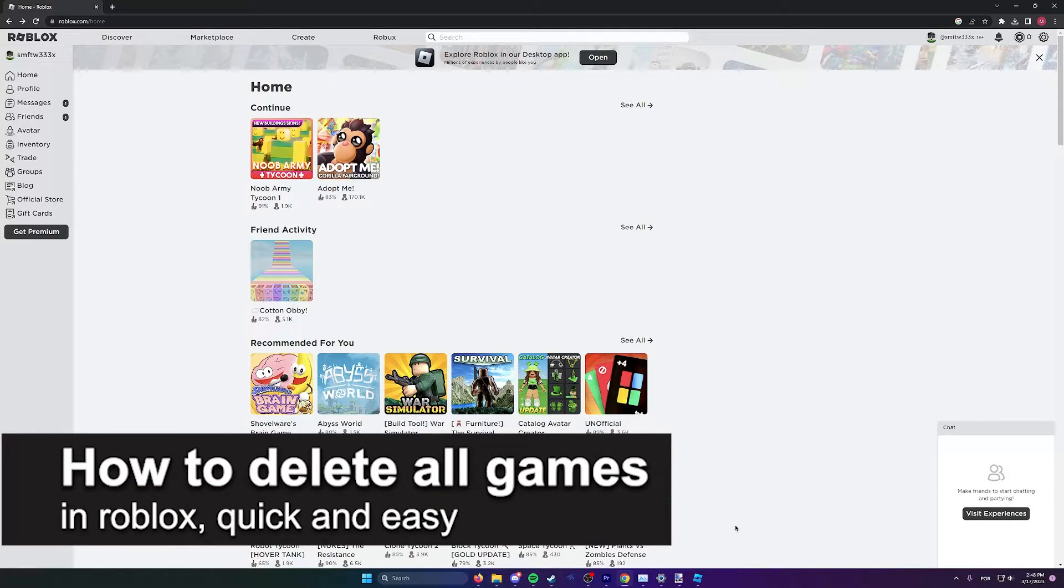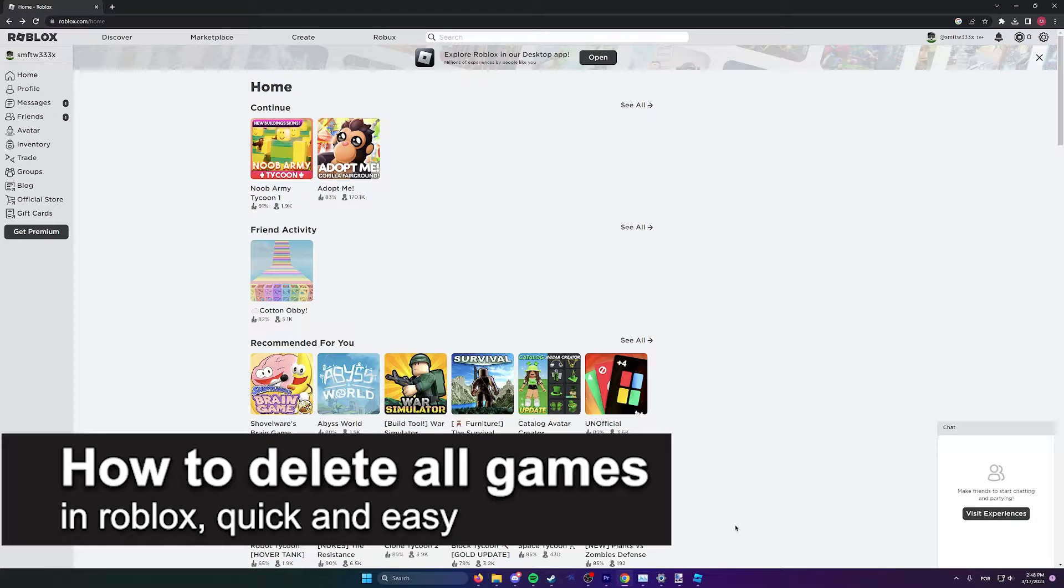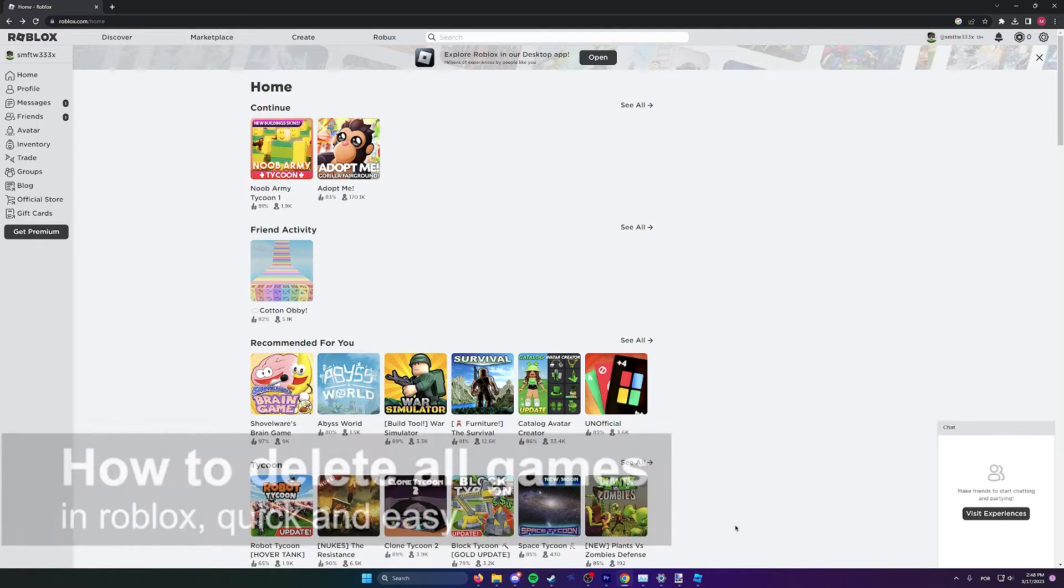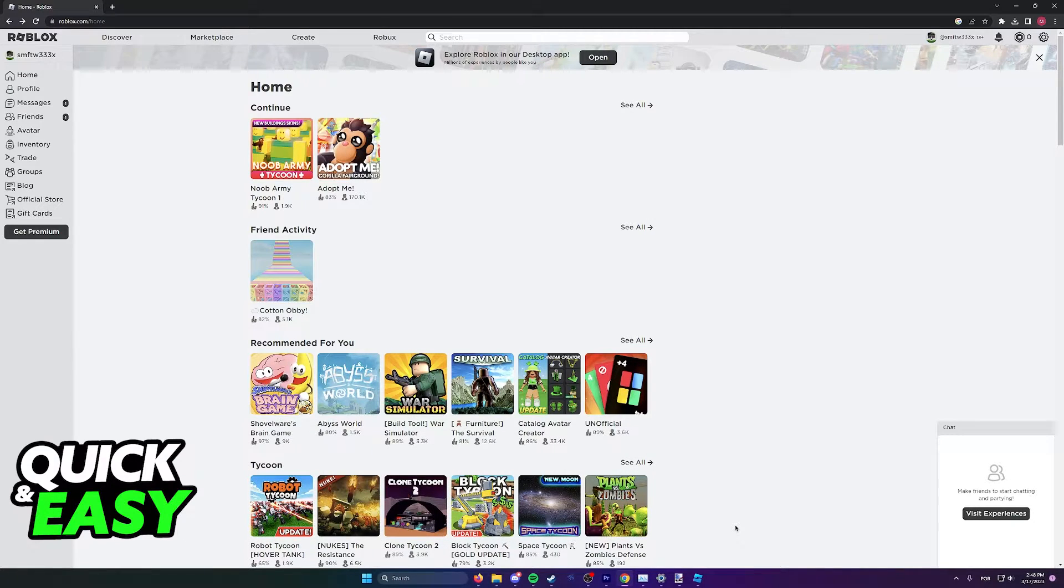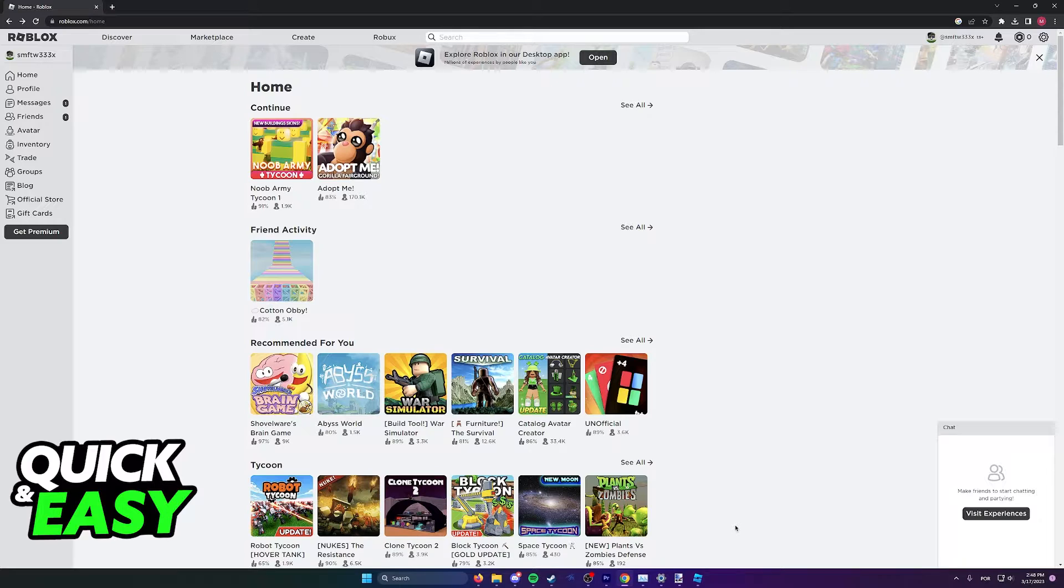In this video I'm going to teach you how to delete all games in Roblox. It's a very quick and easy process, so make sure to follow along.